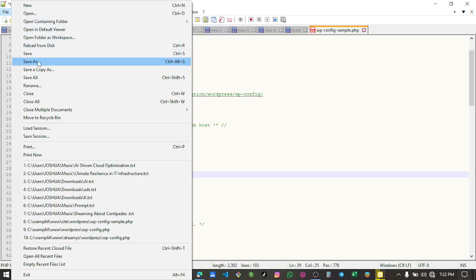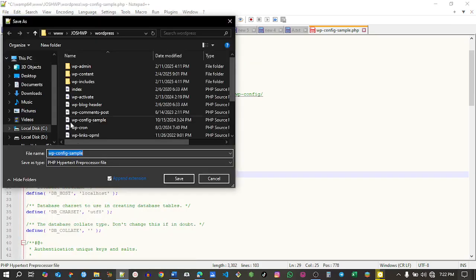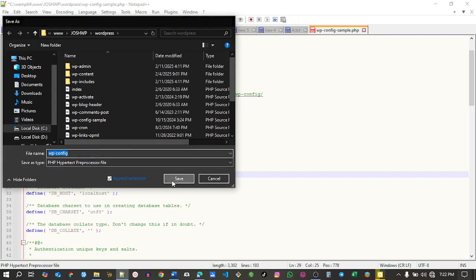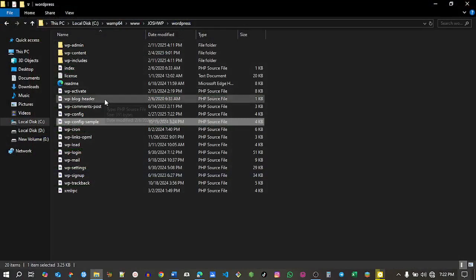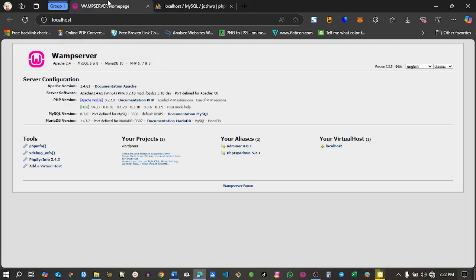Go to files and save this as a new file. Remove the sample portion and save it as wp-config.php. Close that and go back. You'll see we have the wp-config file.